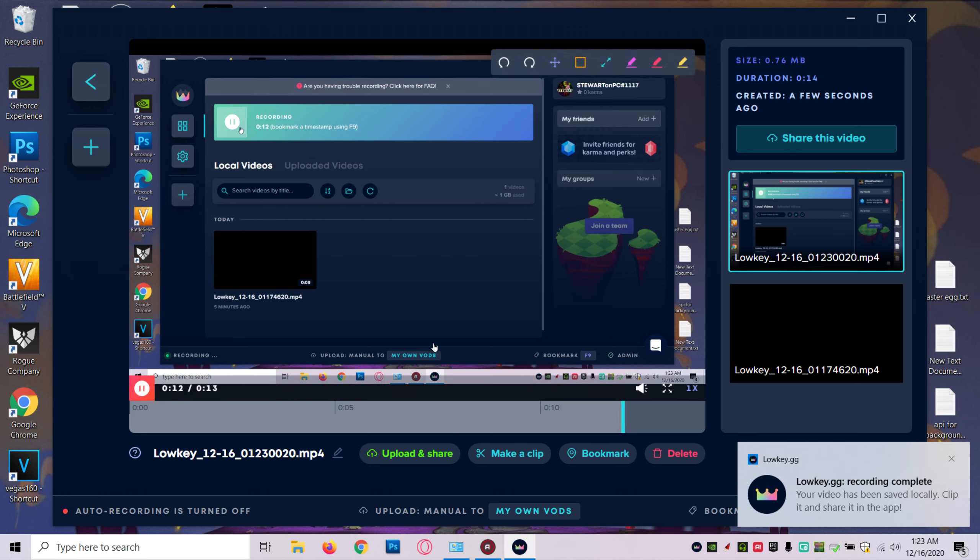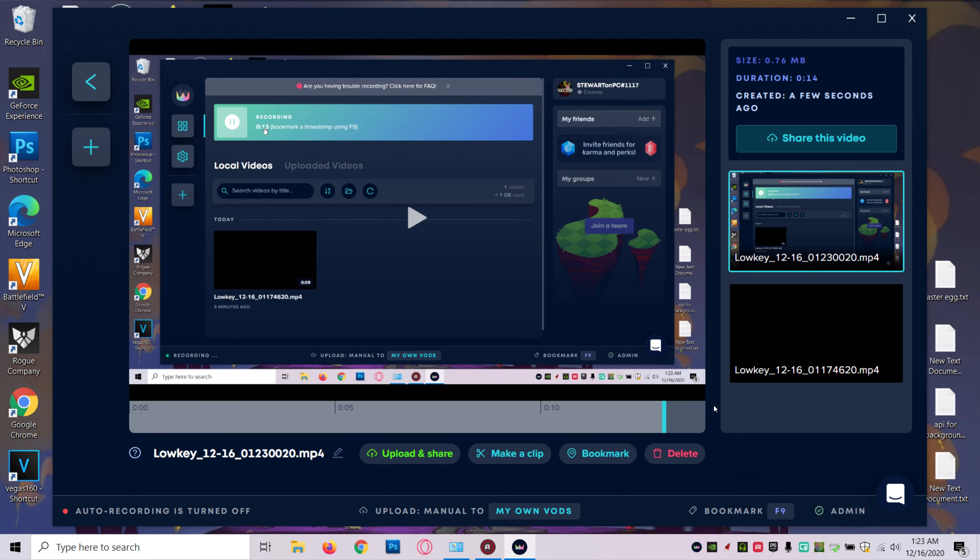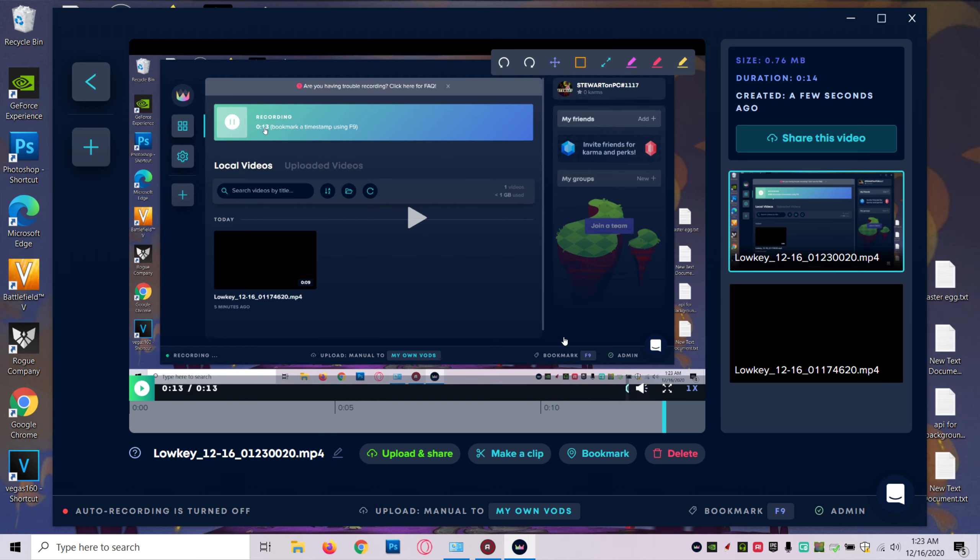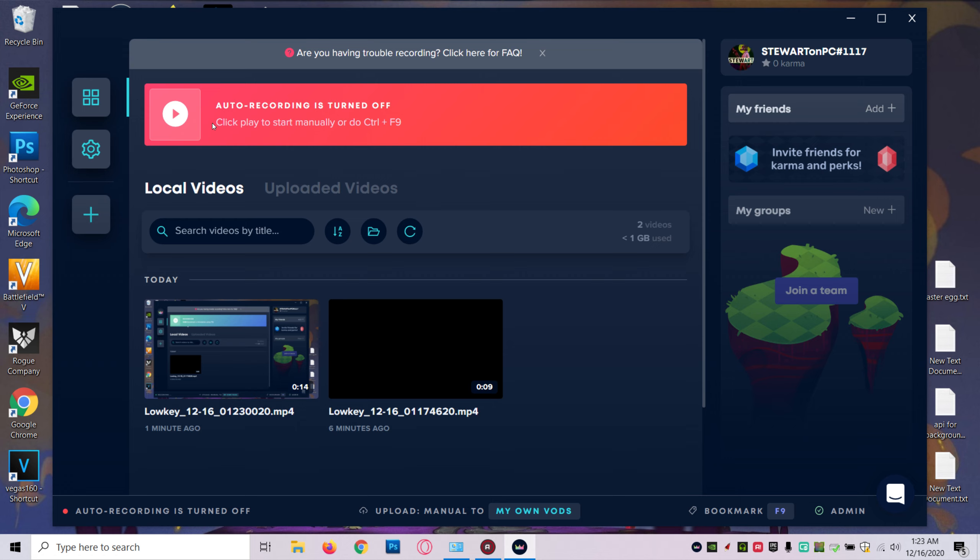That's how you fix the black screen. This is going to work for, as I said, OBS, Release Action, and probably a lot of other software. Thanks for watching, don't forget to subscribe, and stay royal.